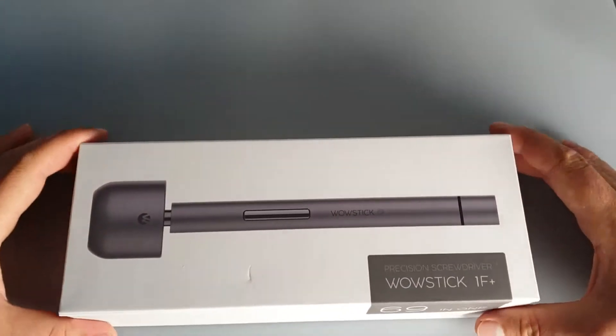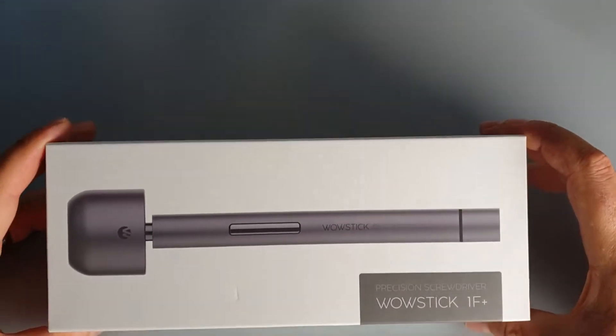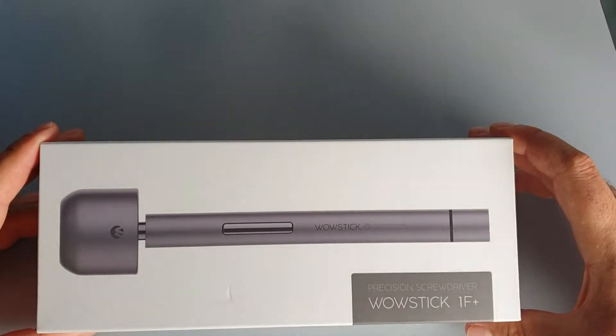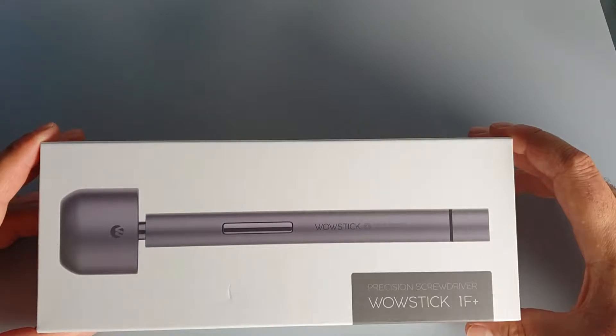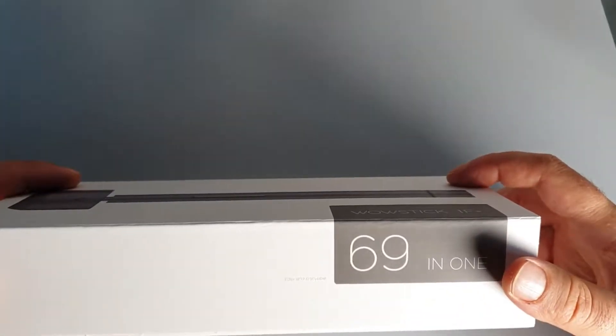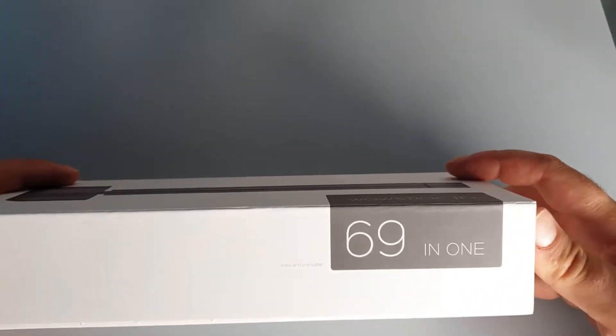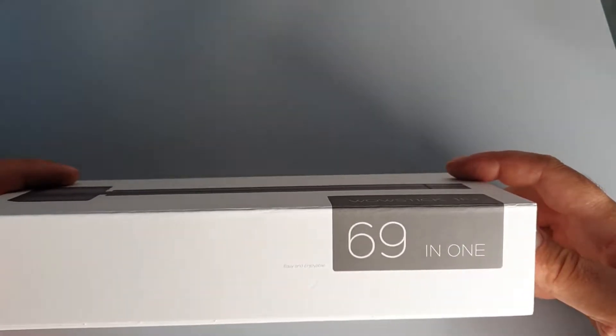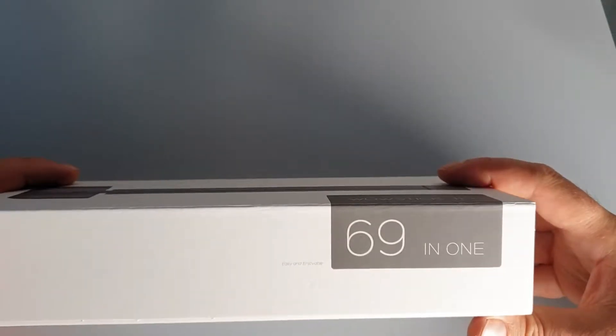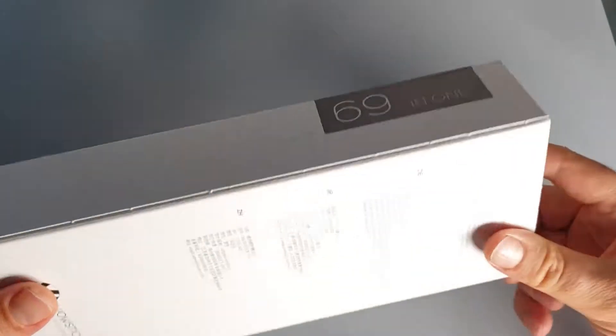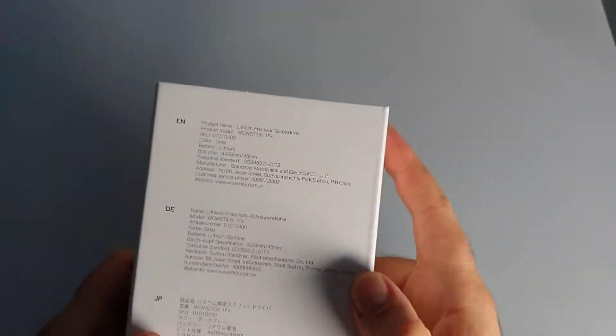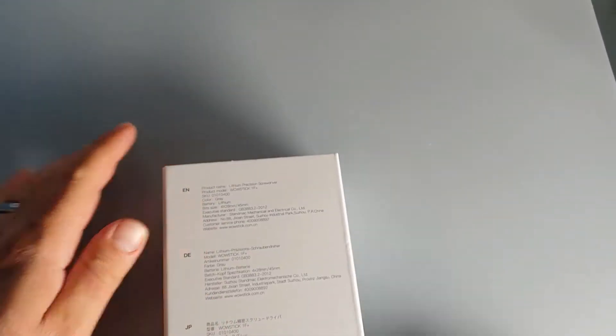Hello guys, it's here, the Wowstick 1F+ precision screwdriver, easy and enjoyable 69 in 1. Okay, it's already opening, it's eager to get out of this box.